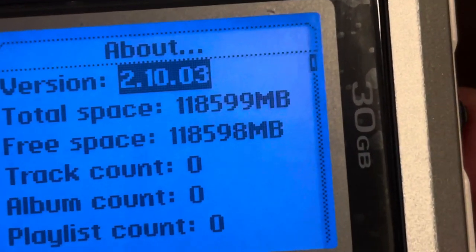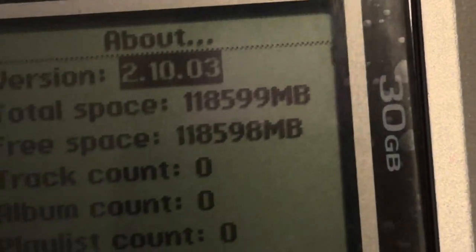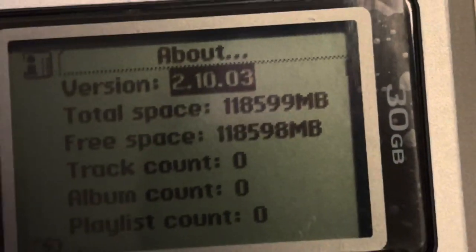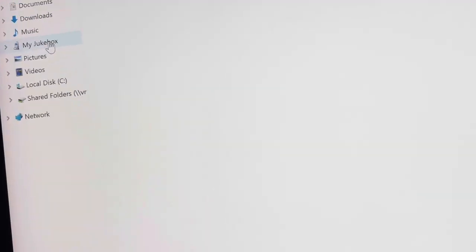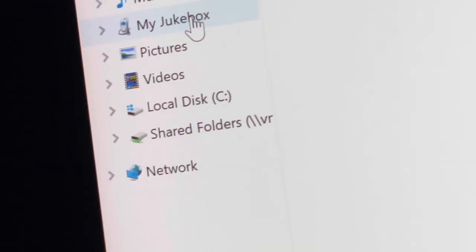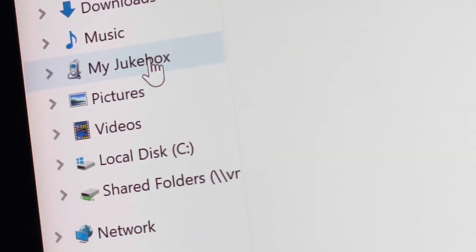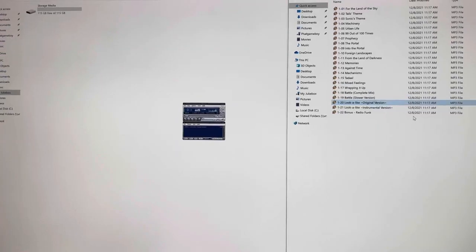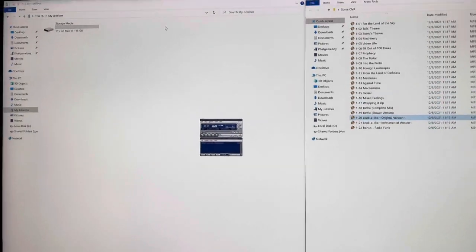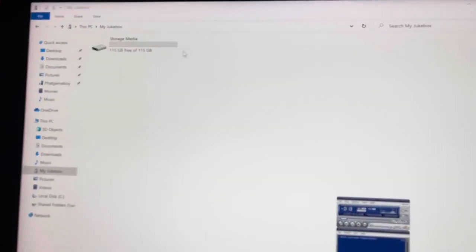Now we can move on over to Windows 10 and check it out. The player's detected by Windows 10. My Jukebox, it comes up as whatever you name it. Now it's an MTP. You open it up, you see the music folder.